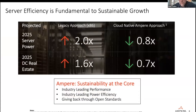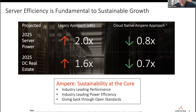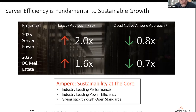One thing Ampere is really proud of is our platform efficiency. If you're using x86 and looking to grow your data center footprint, you're looking at a 2x increase in server power and a 1.6x increase in real estate. By using Ampere processors, we can actually reduce power consumption while also decreasing the space needed. We have industry-leading performance per watt and do a lot of work through open standards — for example, HP recently started shipping their ProLiant RL300 with our chip and open BMC as an option.